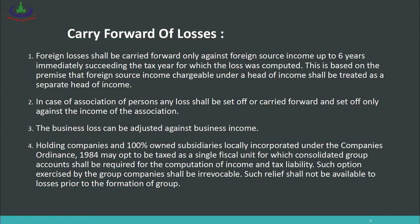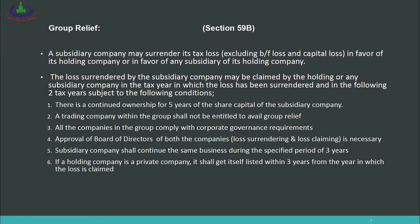Group Relief — Section 59B: A subsidiary company may surrender its tax loss — excluding brought-forward loss and capital loss — in favor of its holding company, or in favor of any other subsidiary of its holding company. So if there are 5 companies in a group and one of them incurs a loss of 5 lakh, that loss can be claimed by any of the other four companies against their income, or by the holding company.